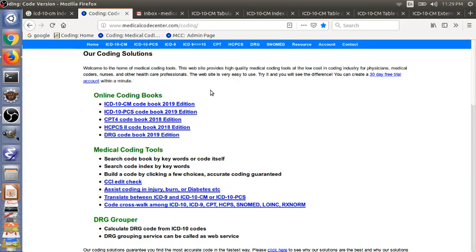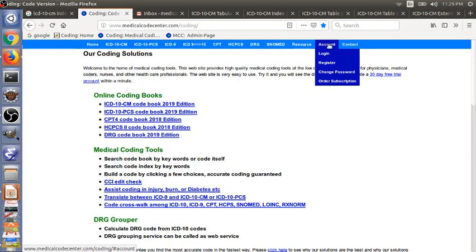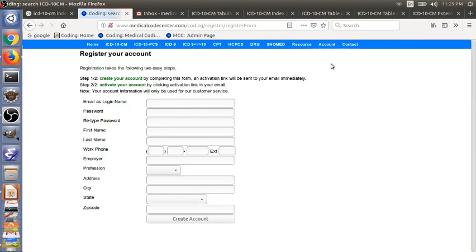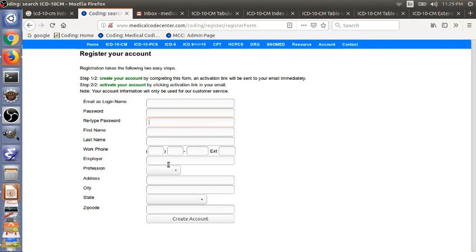So this is the website. Go to the account, register, and then type in your email address, password, and confirm your password. And then fill out other fields of the form. After you are done, you just click the create account.